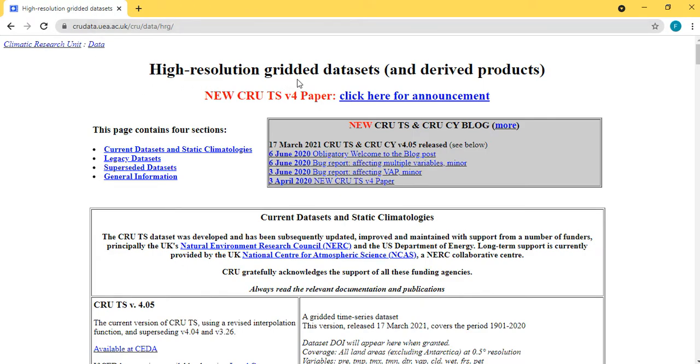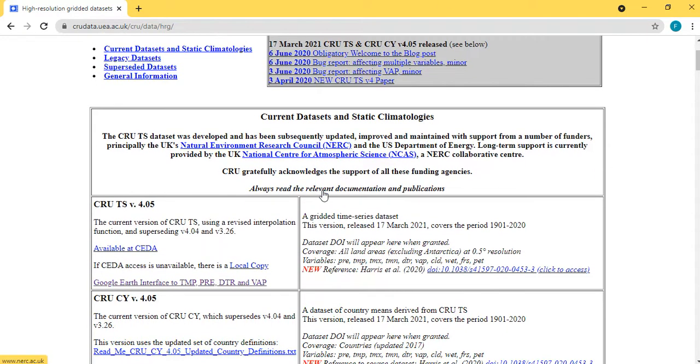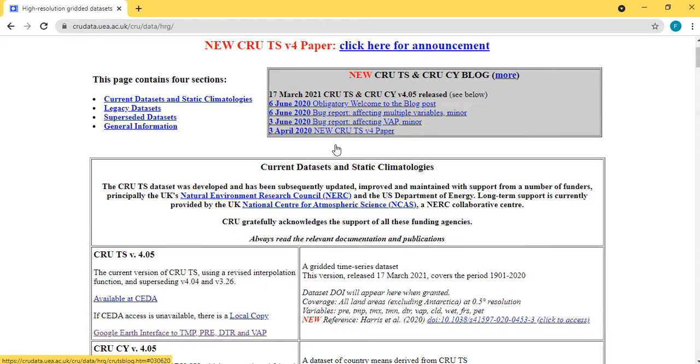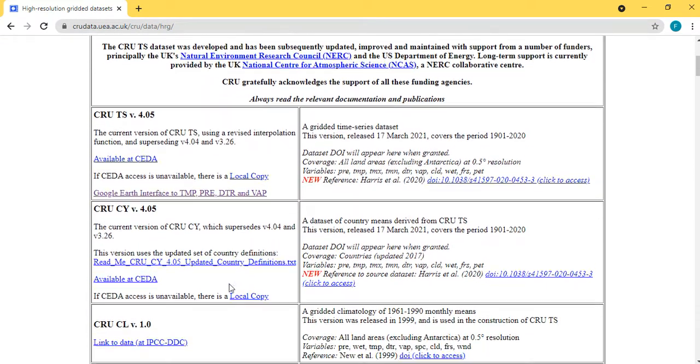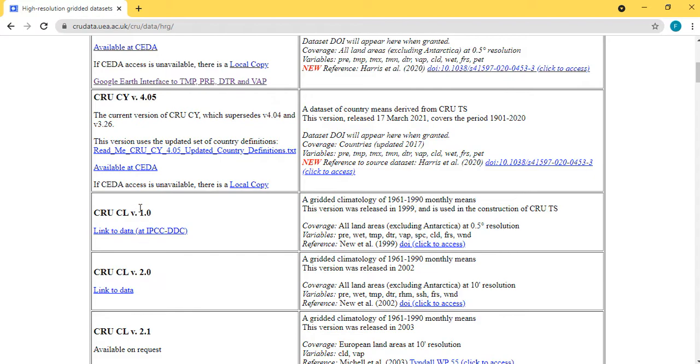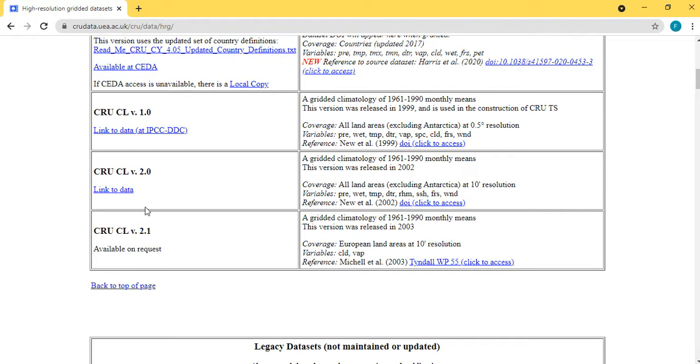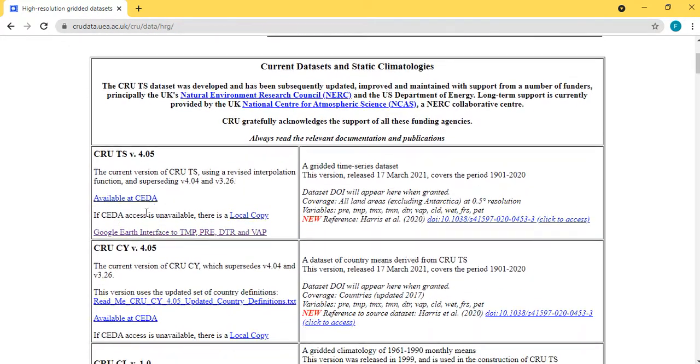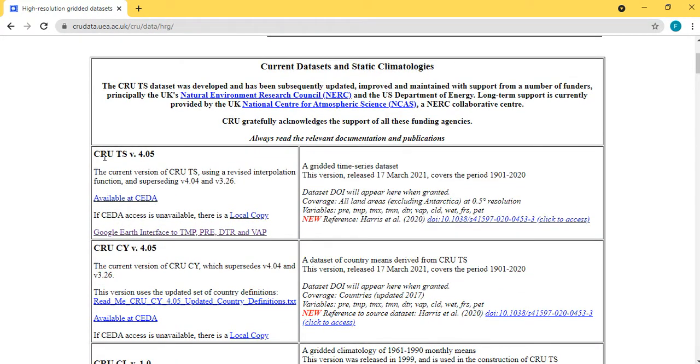you can see high resolution gridded data sets. You come to these, you can see various information and fashion you have here. So you'll be going for the CRU TS version 4.05.